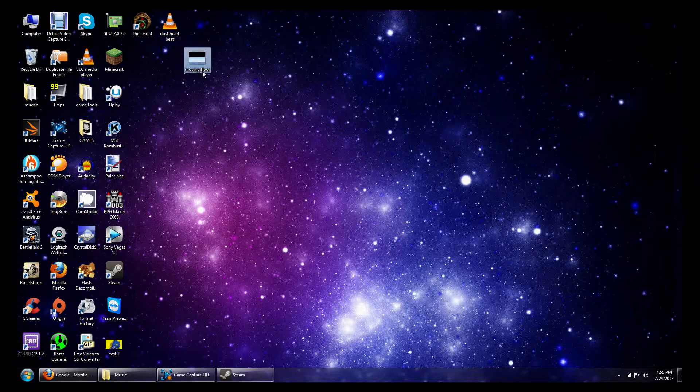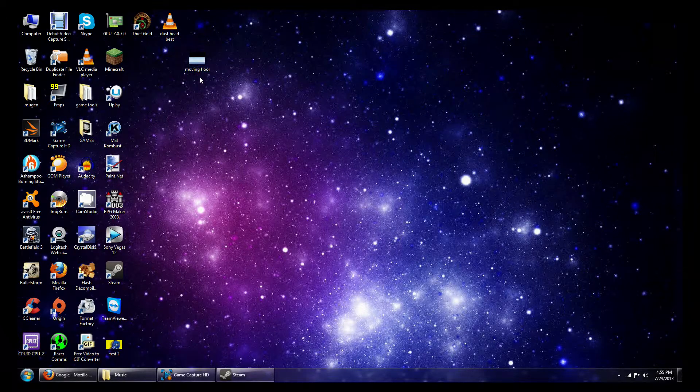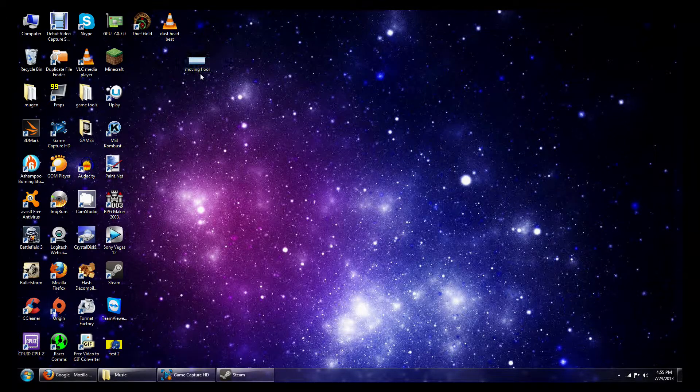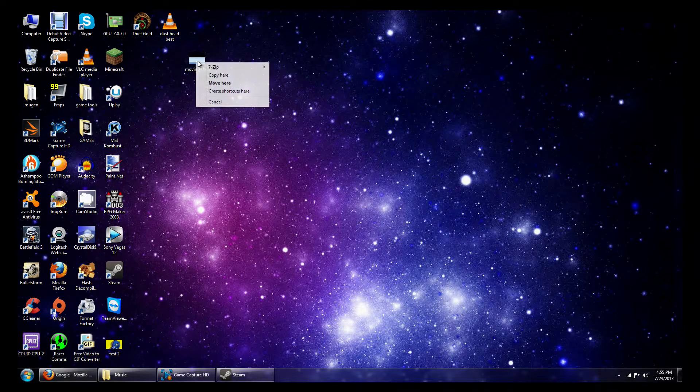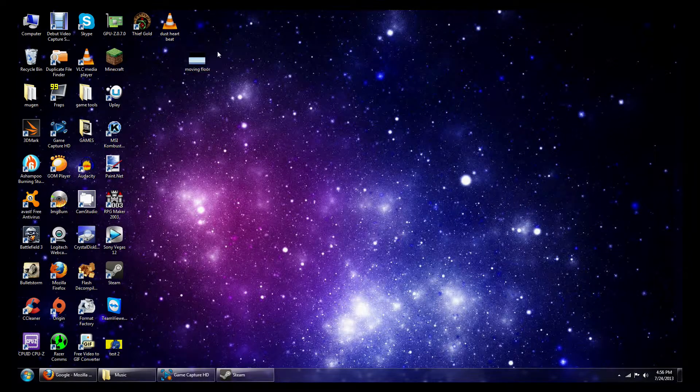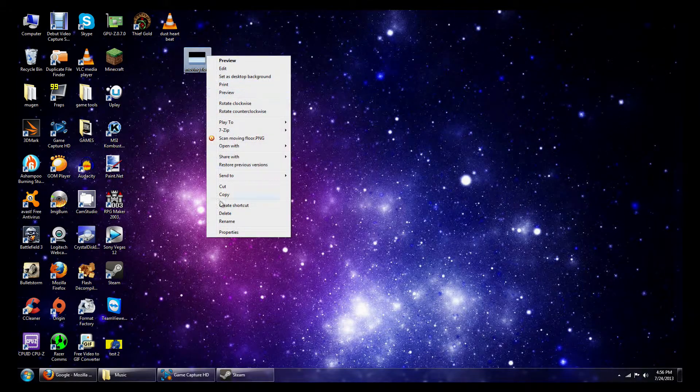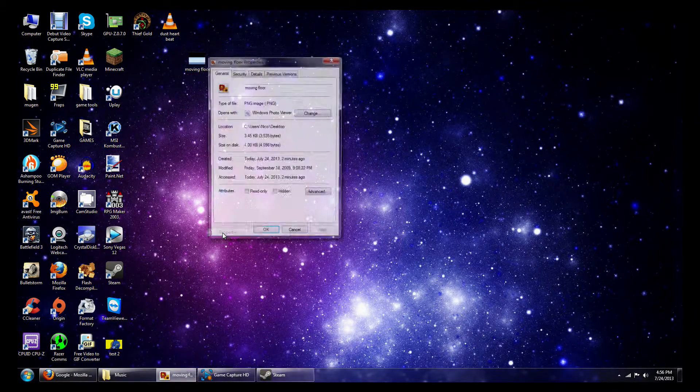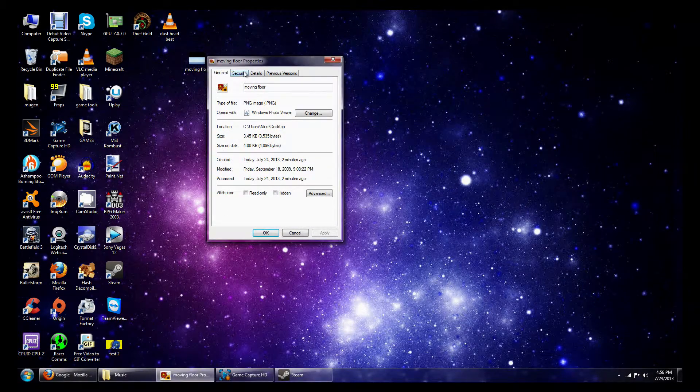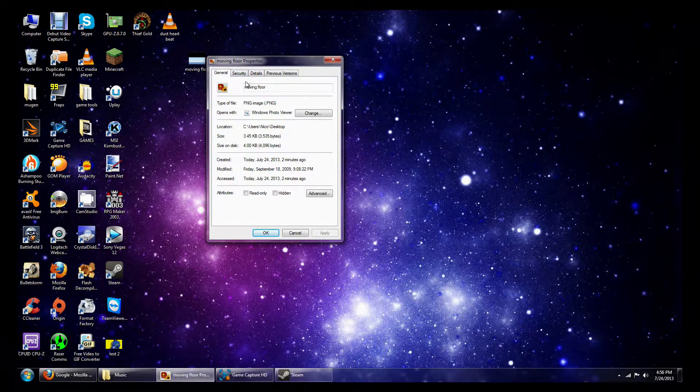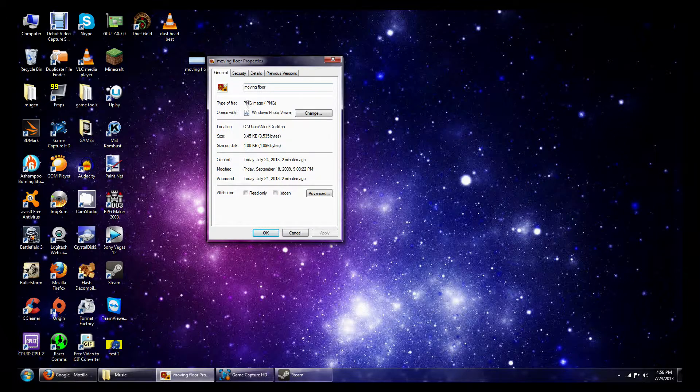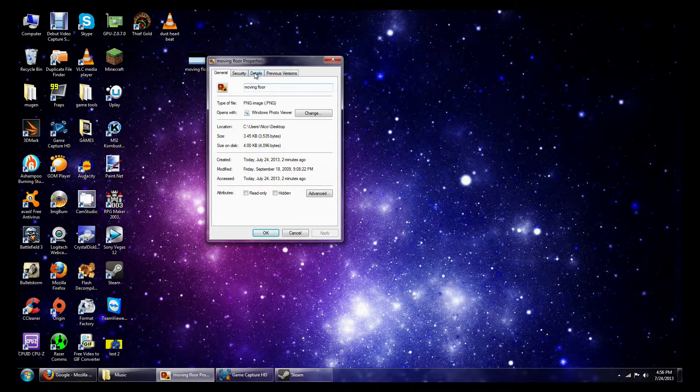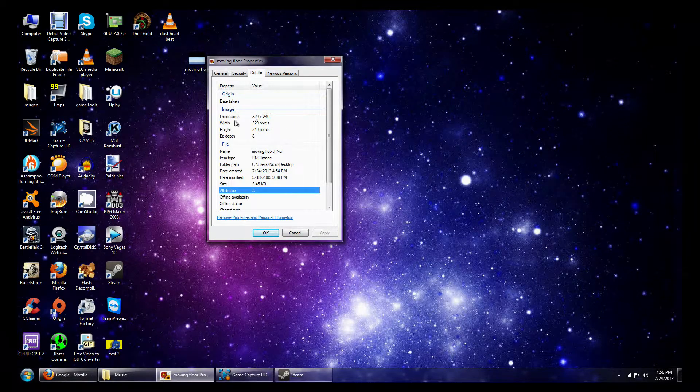First, we're going to go over the picture that you want to use for your moving background in RPG Maker 2003. We're going to go to properties real quick, right click your picture, go to properties, and first it's going to obviously have to be a PNG file.